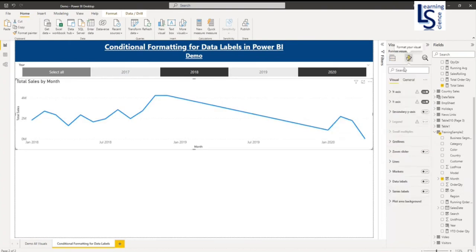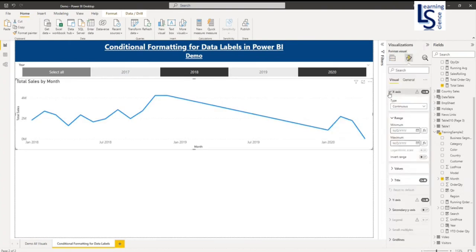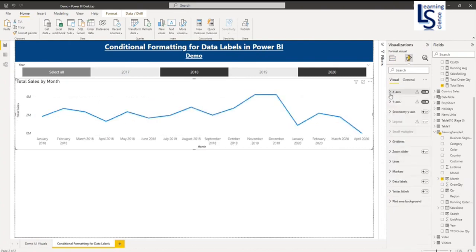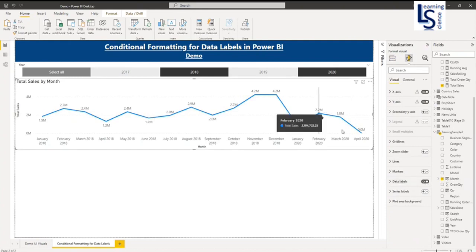Now I will do formatting on X axis. I will change the type. Now I will go to data level. First I will click on on. So now my data level is on.